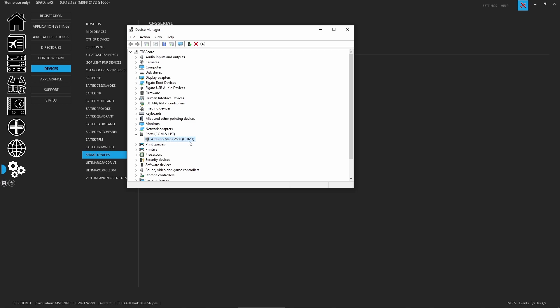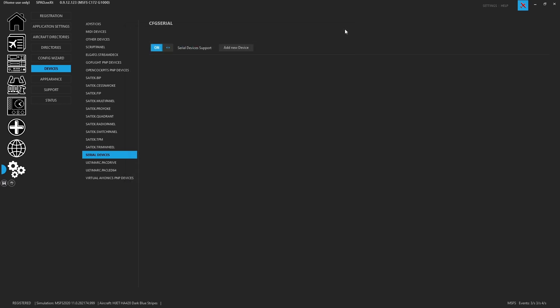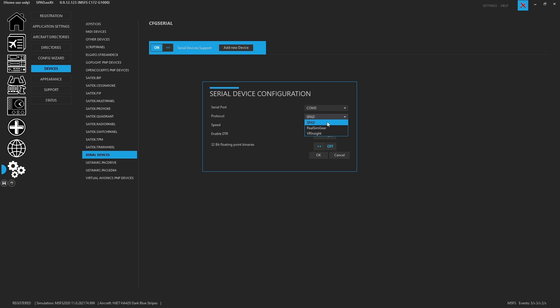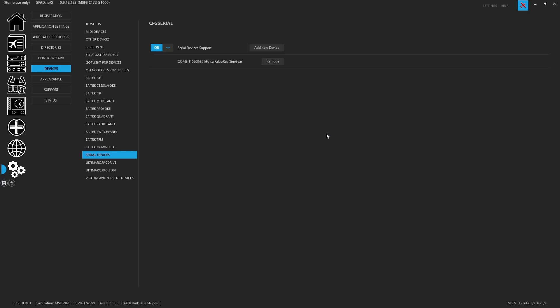So here we know we want COM 3. So now we can come here, go to Add New Device, click on the Serial Port dropdown, we're going to select COM 3. The protocol is going to be RealSimGear since it's not a SPAD Arduino device, and it's not a VR Insight device. No other settings are needed, as these are all standard, so we go ahead and we click OK.